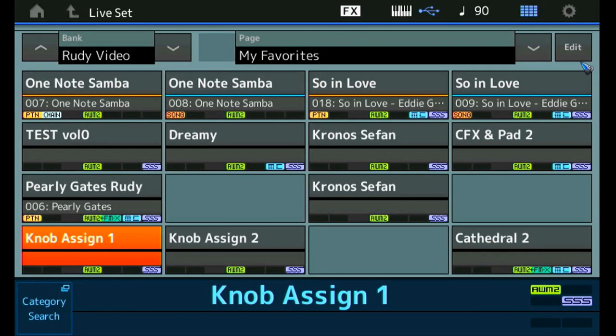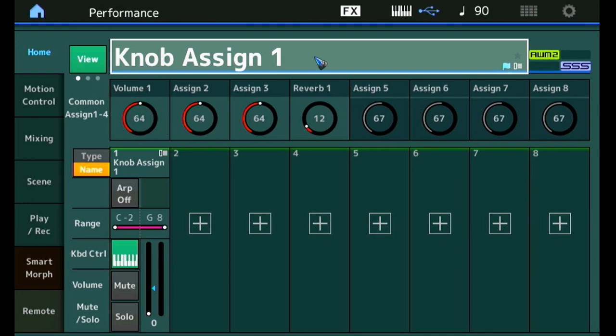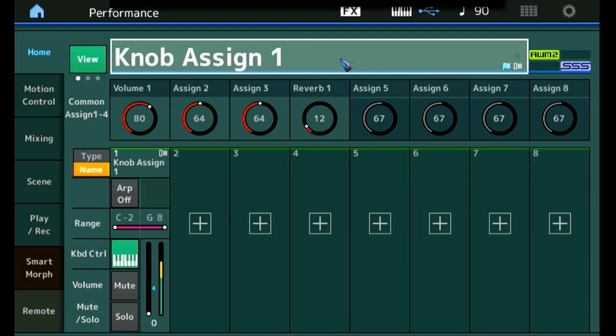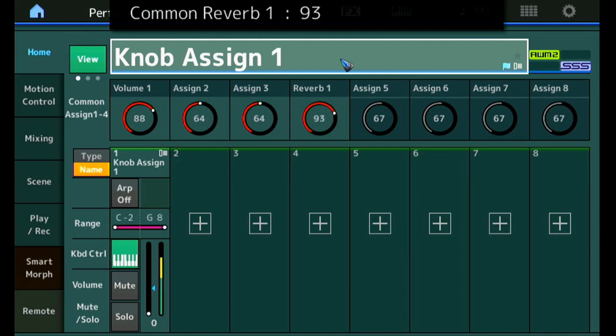In the previous video we created this performance that we called knob assign. Let me press the performance button to look into it. It had one part, a piano, and what we did is we assigned these assignable knobs here for the volume and knob number four for the reverb and we also gave it those names. That clearly changes the volume, and that clearly changes the reverb.